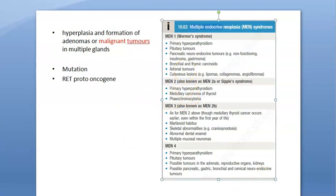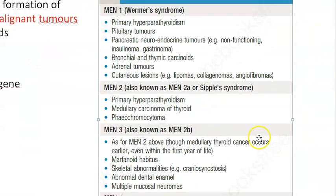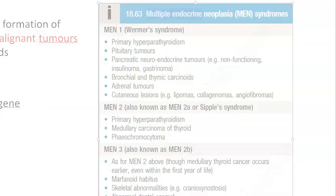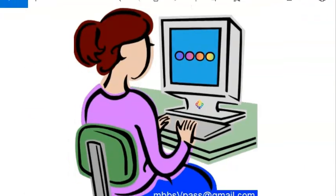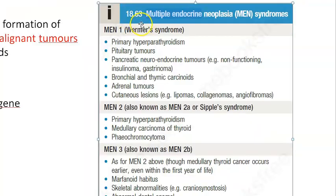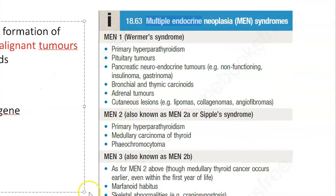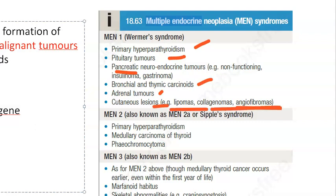Let's look at MEN 1 now - what will be there if they ask about this in the exam. MEN 1 is called Wermer's syndrome. These people will have a pituitary tumor, hyperparathyroidism, and a pancreatic neuroendocrine tumor. So those three are the main features.